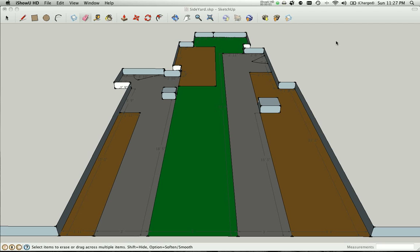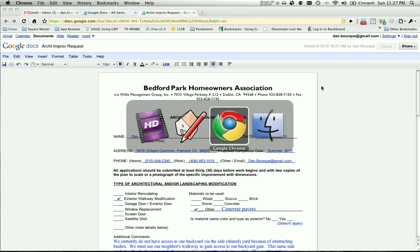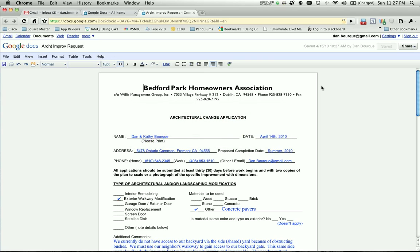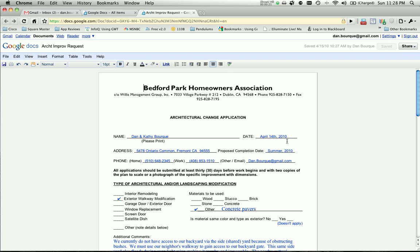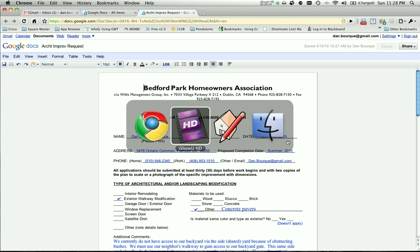Hi folks, this short video is meant to accompany our architectural change application that we submitted to the HOA back in April 14th. We still haven't gotten any feedback from the HOA regarding this. We were hoping to speak with someone to figure out what can and cannot be done in the side yard first, before we proceed with actually drawing up the plans.